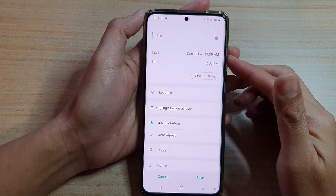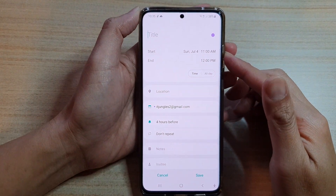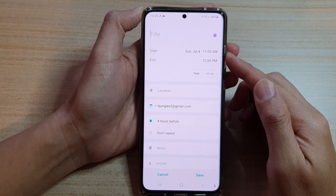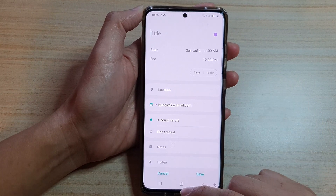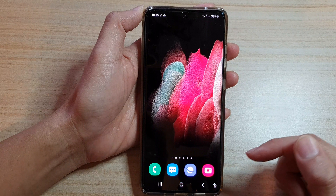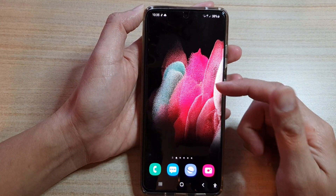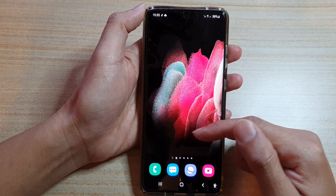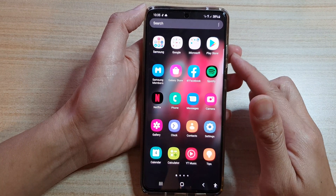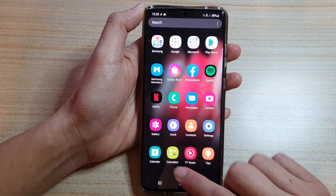In this video we're going to take a look at how you can add calendar events on your Samsung Galaxy S21 series. First tap on the home key to take you back to your home screen, and on the home screen swipe up and go into the app screen, then tap on Calendar.